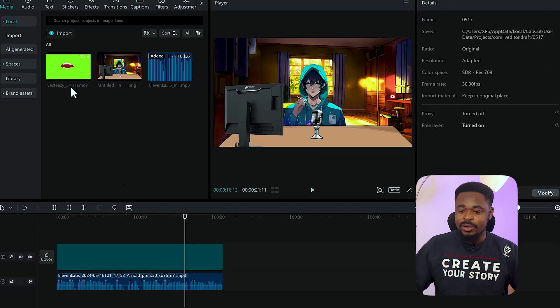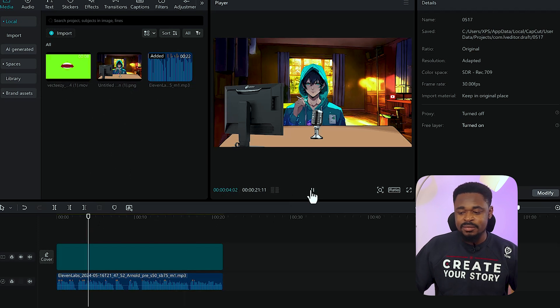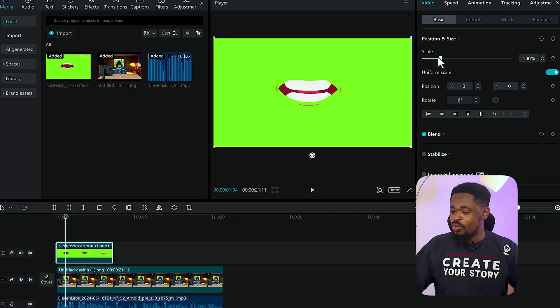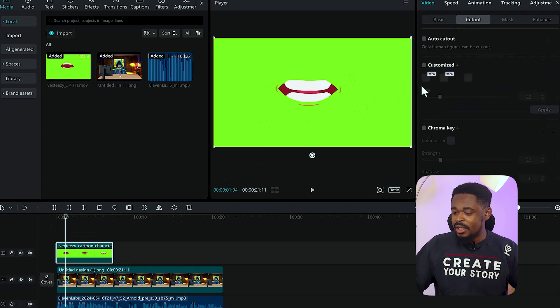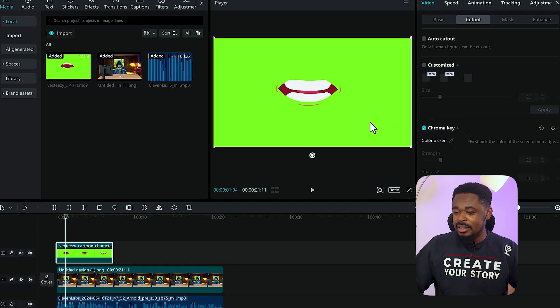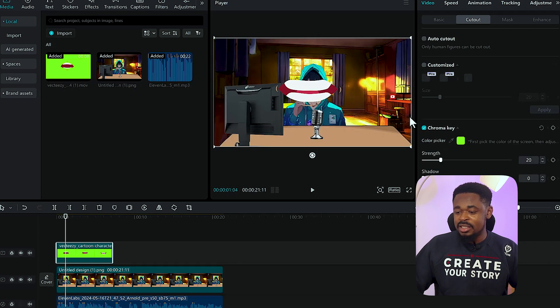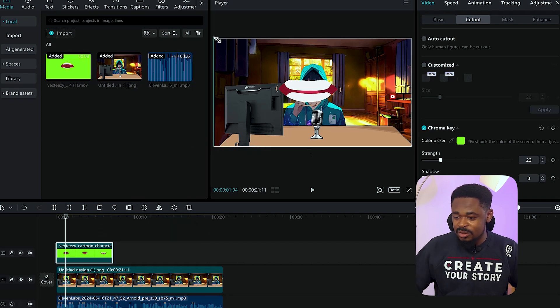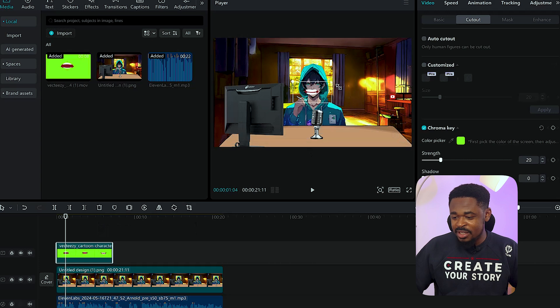Next, drag the mouth animation clip down onto the timeline. We're going to remove the green screen. Click on cut out, then click on Chrome key. Use the color picker and click on the green. You can see the green has disappeared — we just have the mouth. Now reduce the size of the mouth to fit the anime character's face.